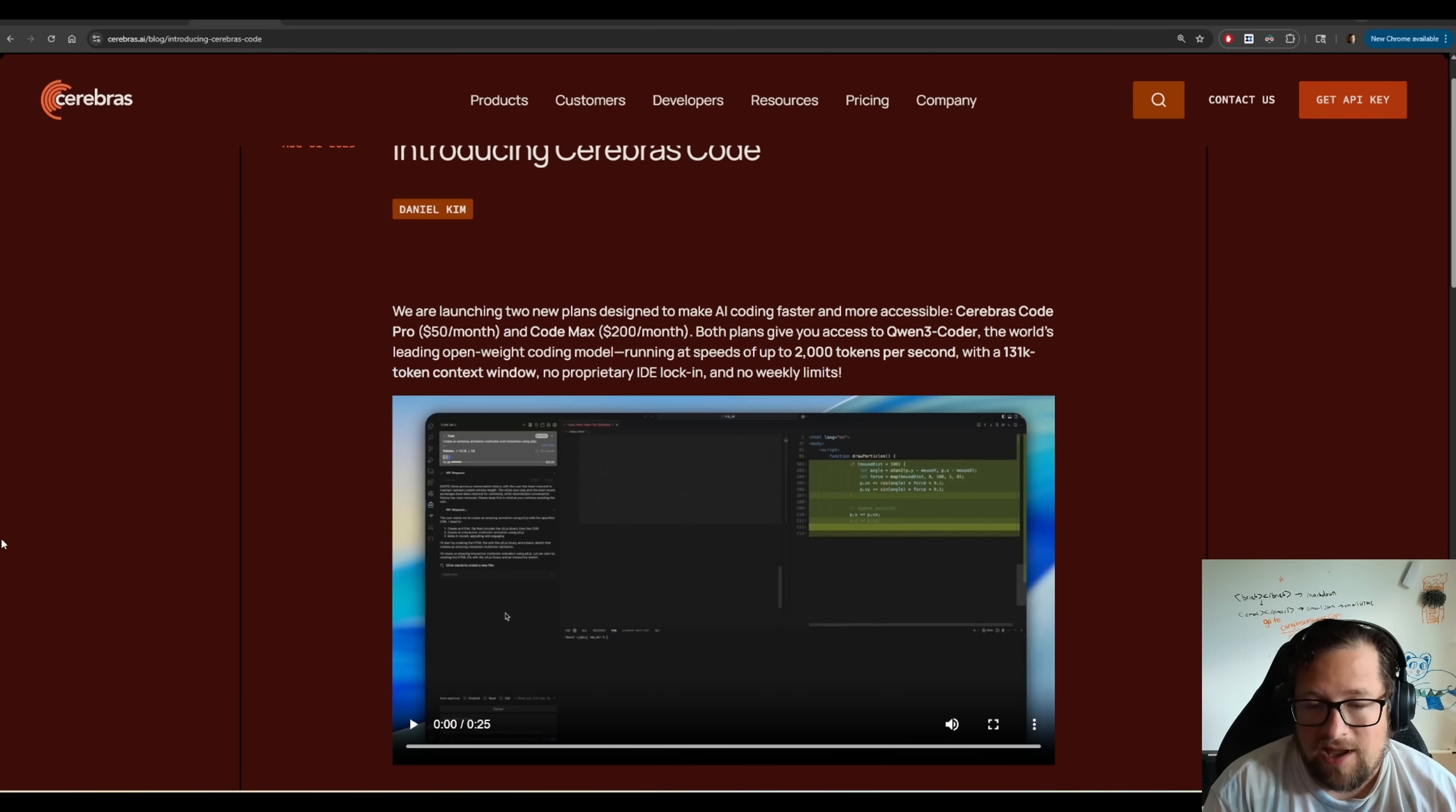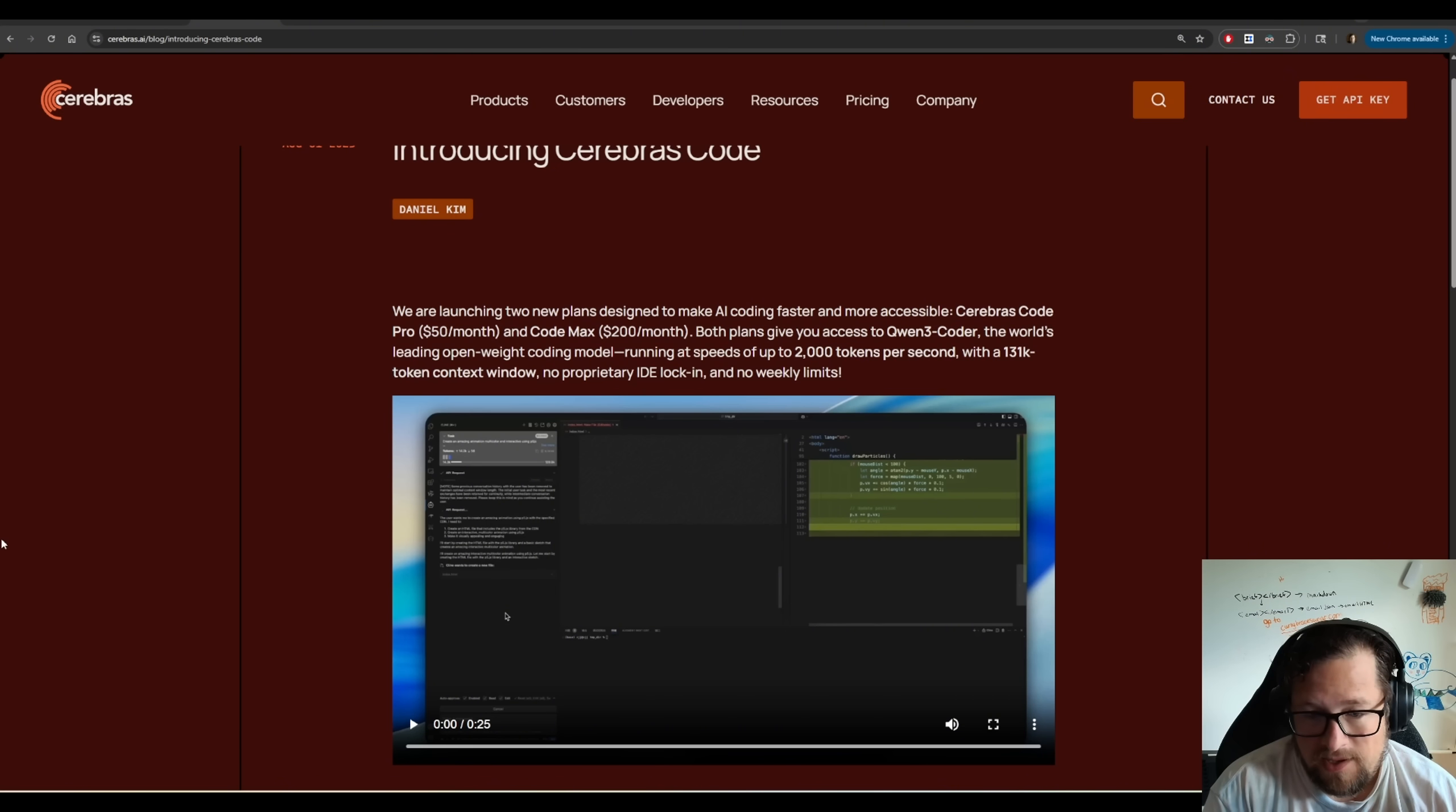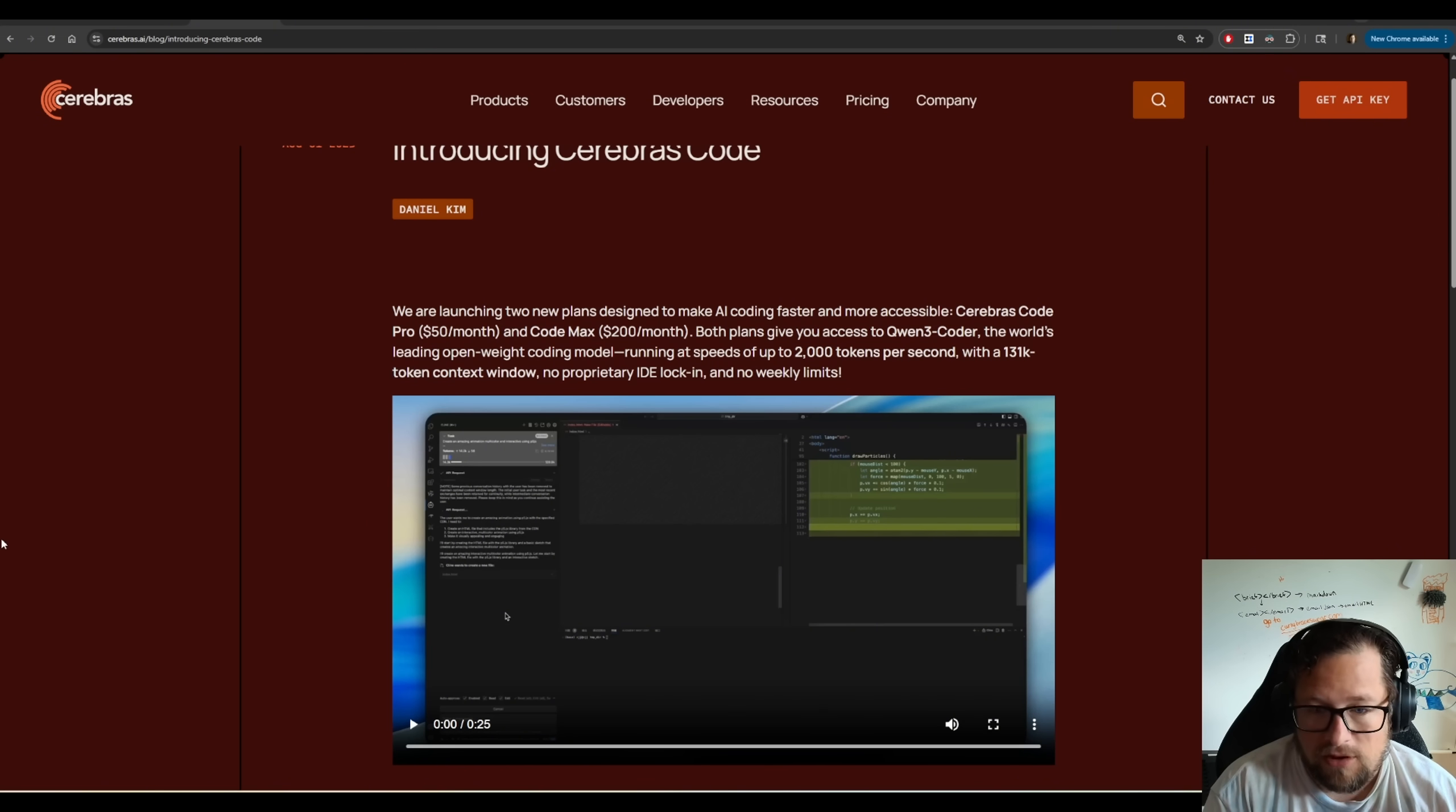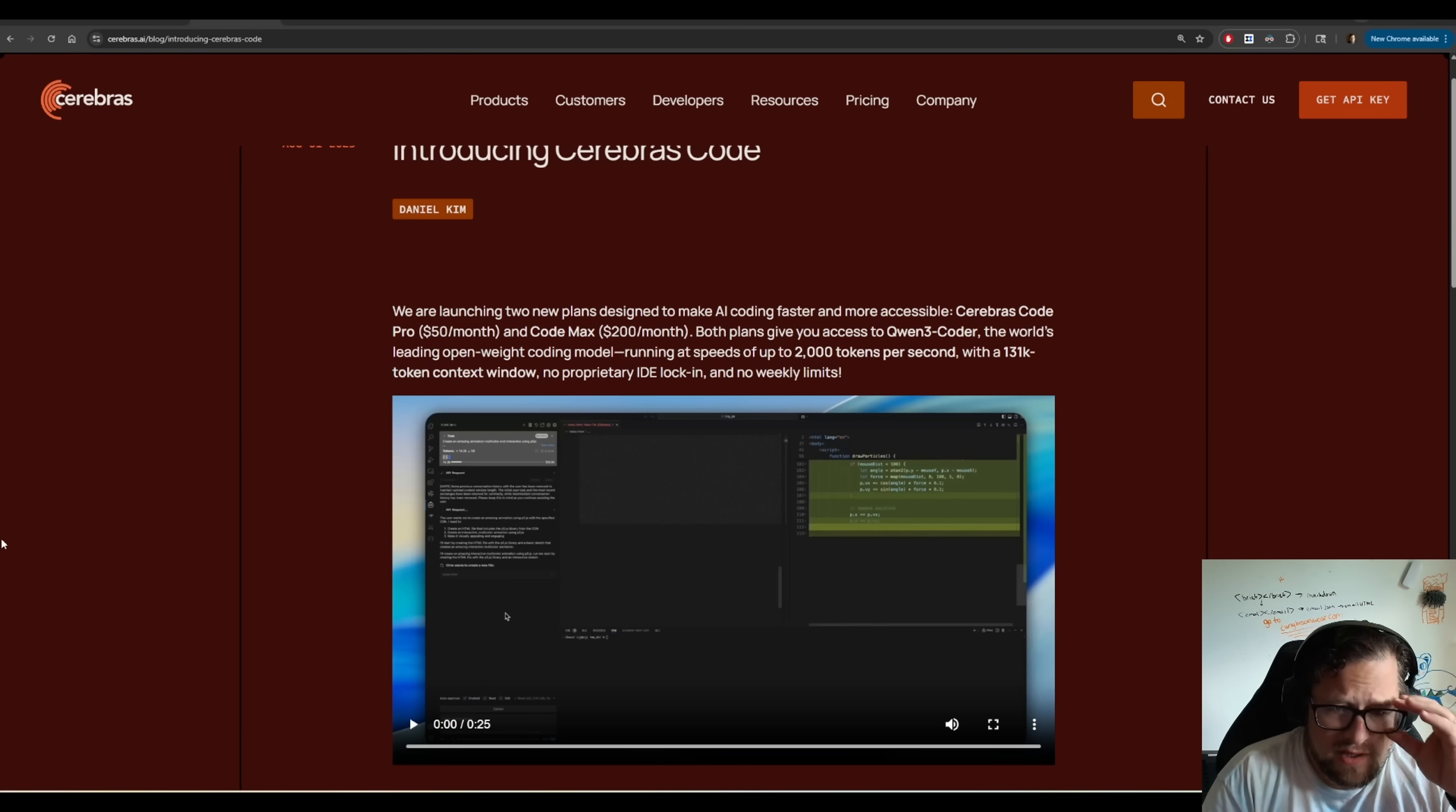I've ran a bunch of tests in different applications hitting the API and not once did I ever hit 2,000 tokens per second. In fact, not once on any particularly long tests did I even hit 500 tokens per second. So I do want to call that out. Now, is it fast? It is fast. It does a great job.